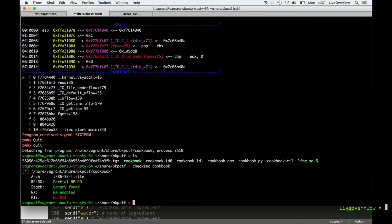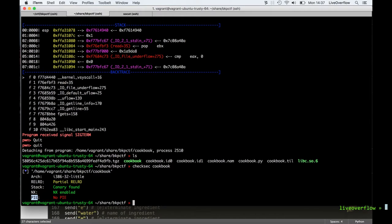This is also maybe a good moment to check the cookbook binary. As you can see it has NX enabled and it has a canary, but it is not a position-independent executable. So the binary itself will not have ASLR, and thus that helps us a lot. But nonetheless, the system itself might have ASLR, and the locations where the heap is and where libc is will still be random.